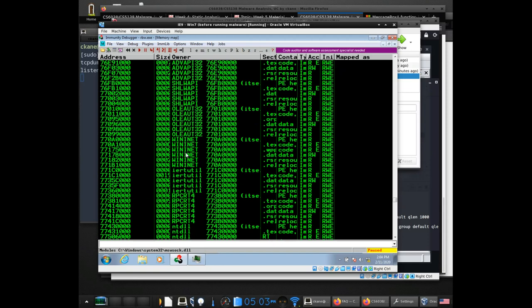I can actually go and start reverse engineering the individual libraries. For instance, in the MessageBox case, if I wanted to I could follow the execution of MessageBox itself.